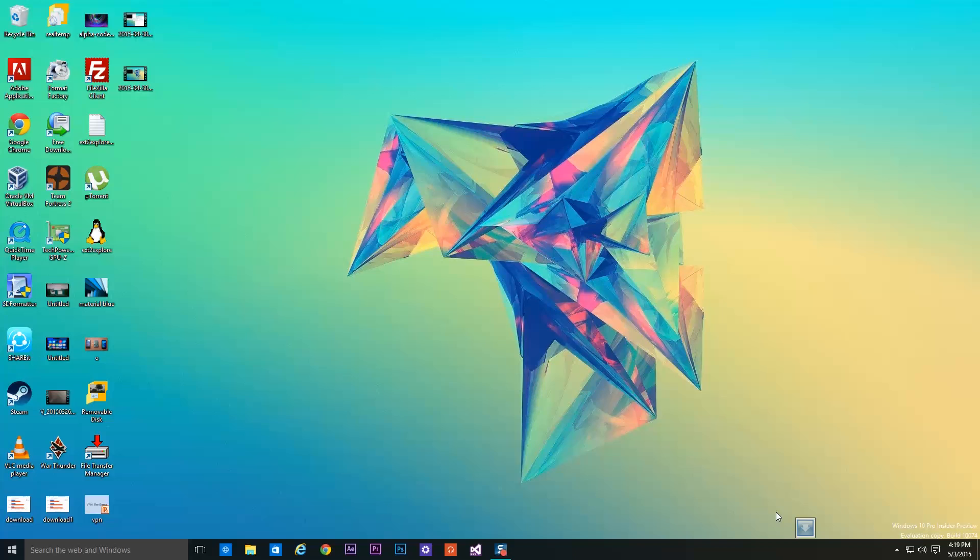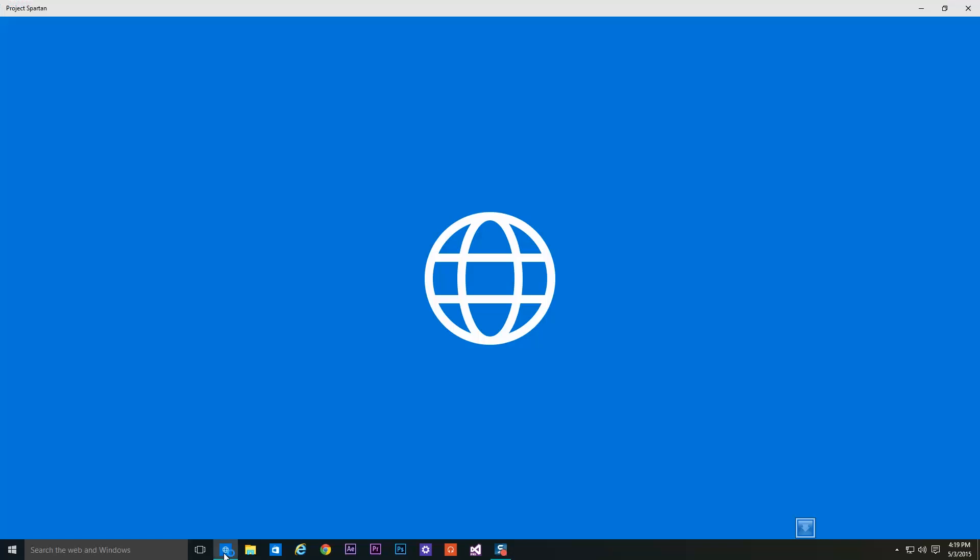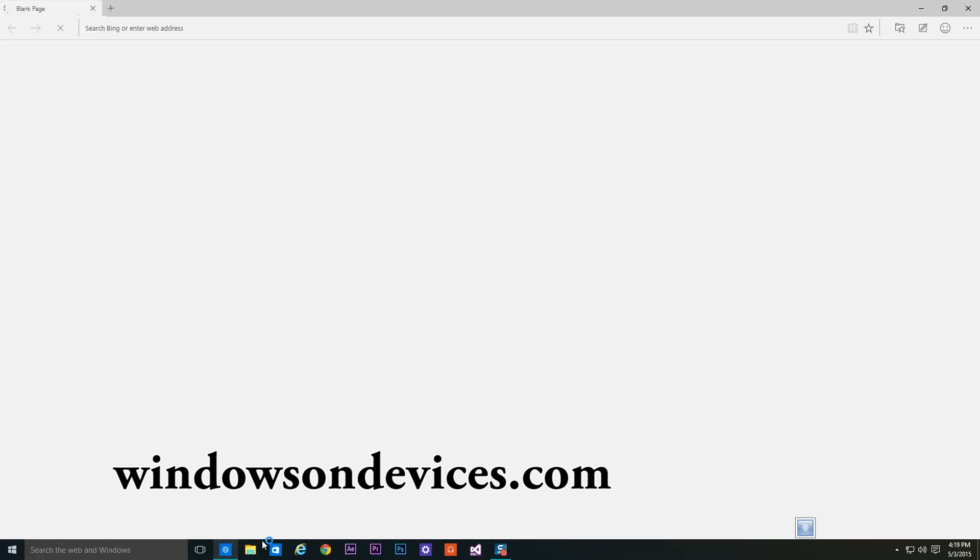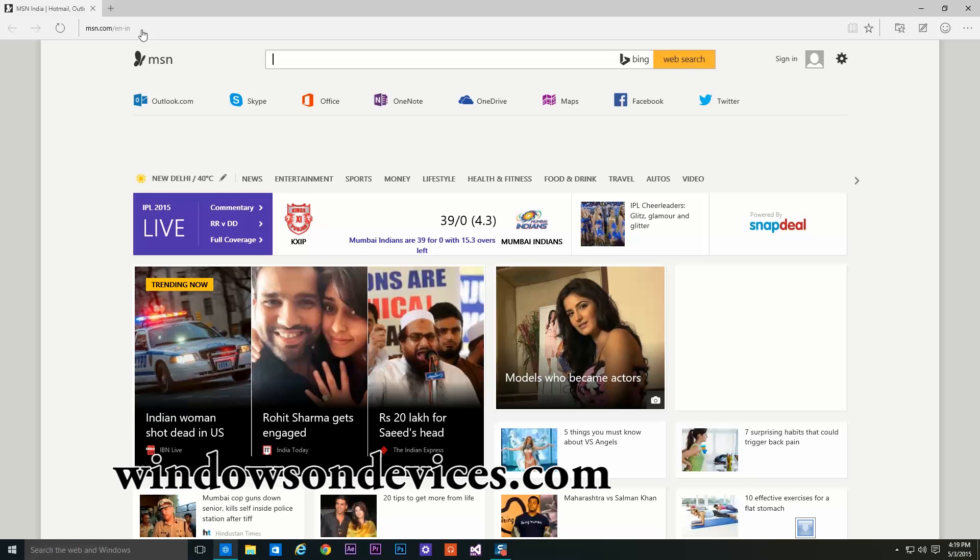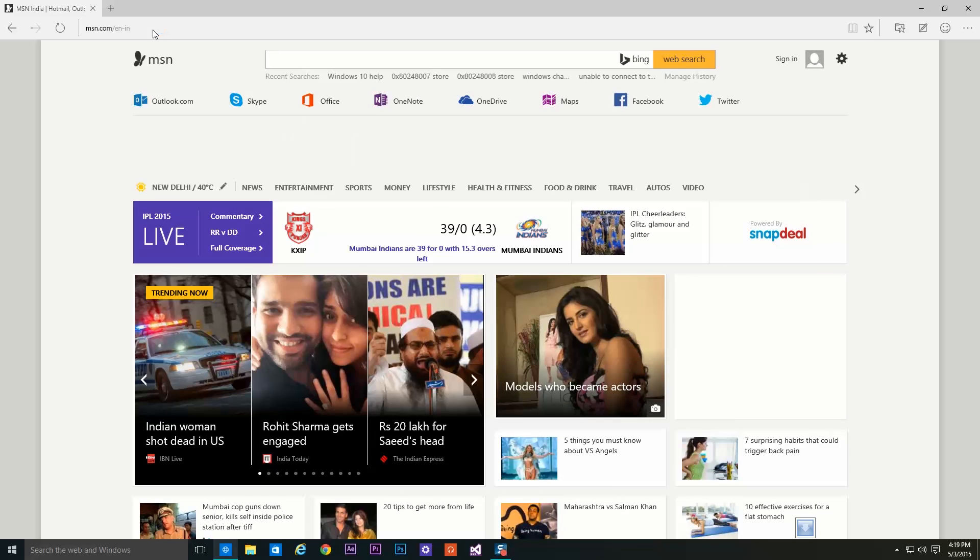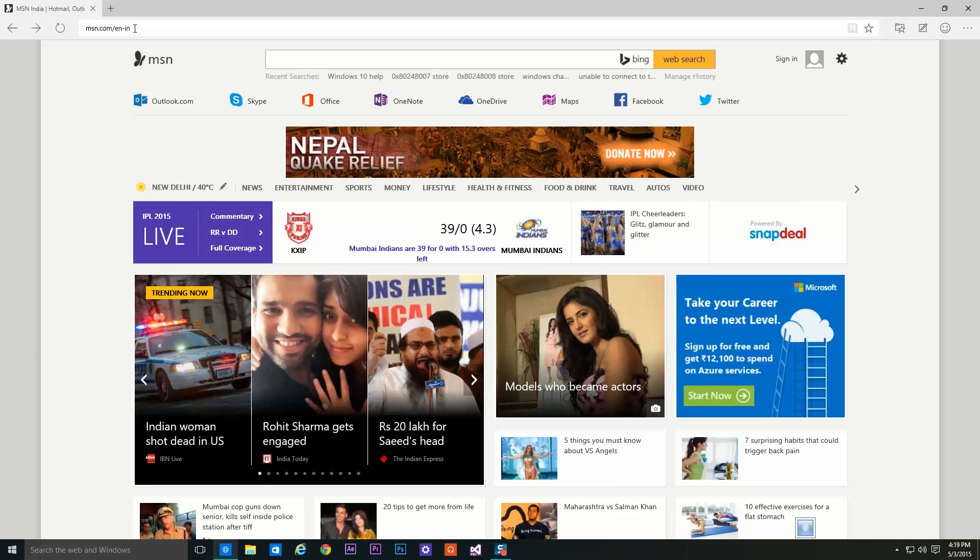Welcome back. Today we are going to deploy our first app on the Raspberry Pi 2 running Windows 10 IoT. For that you will have to open a browser and enter windowsfordevices.com.